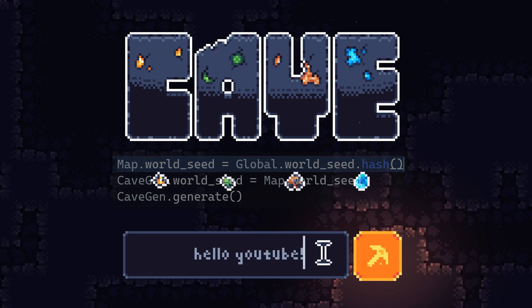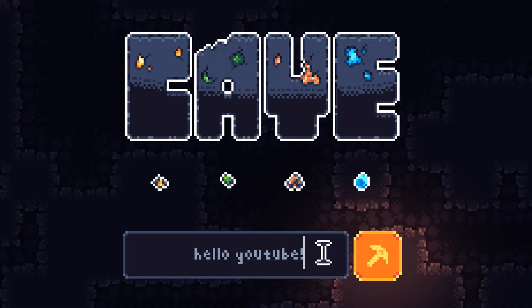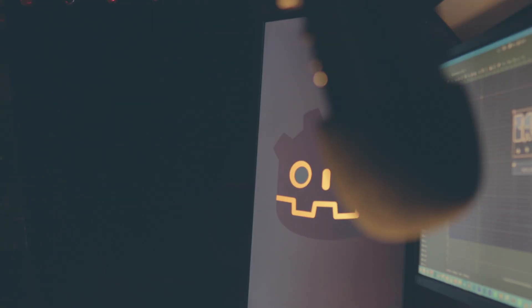I also took this opportunity to design a sound effect for typing in characters.